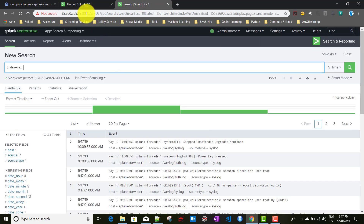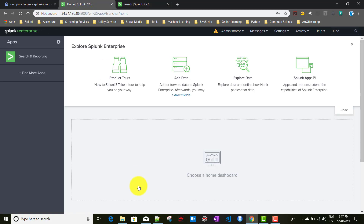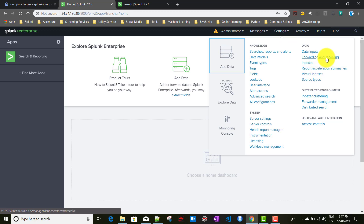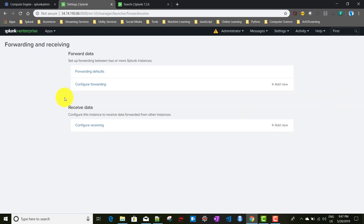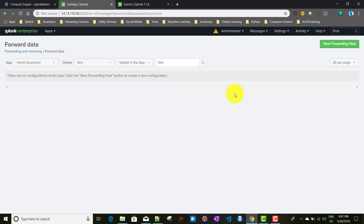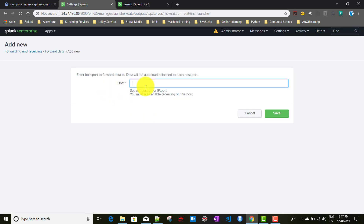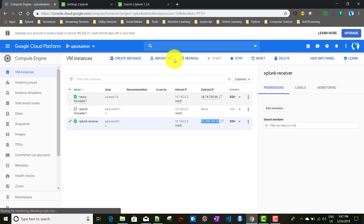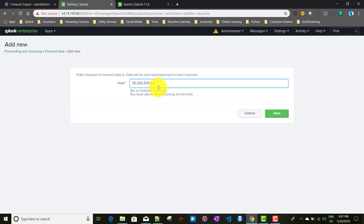To configure a heavy forwarder, we make a full-fledged Splunk instance act as a forwarder. Go to Settings > Forwarding and Receiving. When we set up the Splunk receiver we worked on the Receive Data section; now for the heavy forwarder we work on Forward Data. Click Configure Forwarding, then New Forwarding Host, enter the dot-82 receiver IP, and set port 9997, then save.